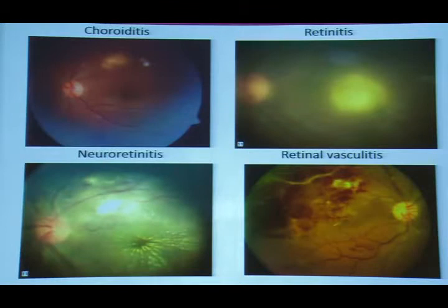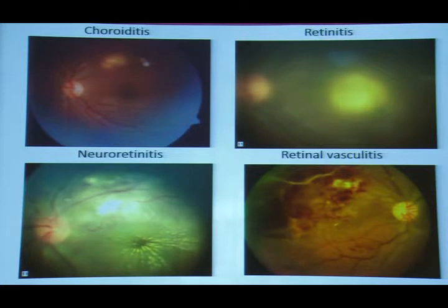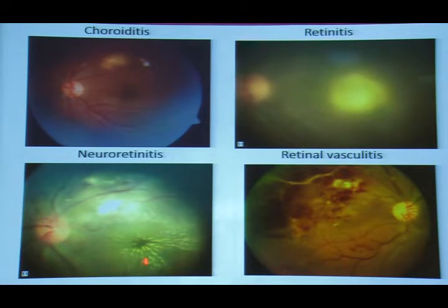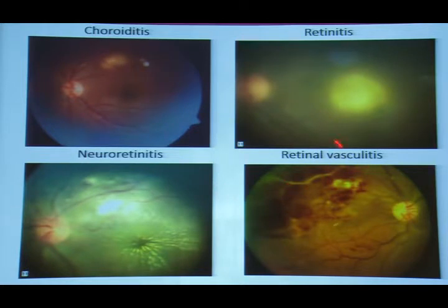Looking at posterior segment patterns: choroiditis appears as a creamy lesion that is deeper; retinitis has fuzzier margins and more yellow lesions; neuroretinitis involves the disc with a star formation; and retinal vasculitis has its own characteristic appearance.